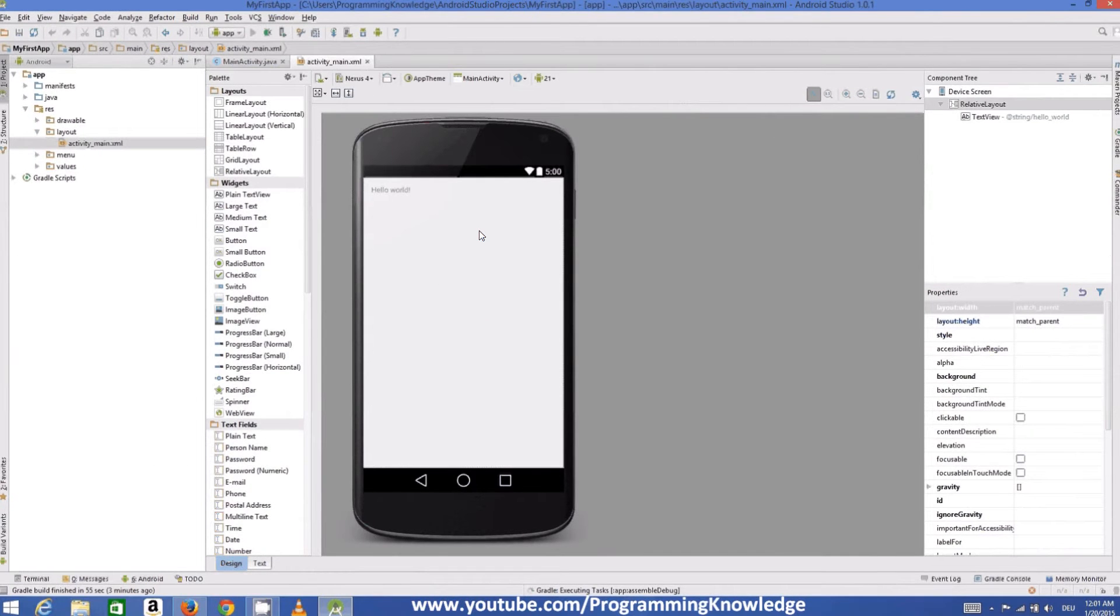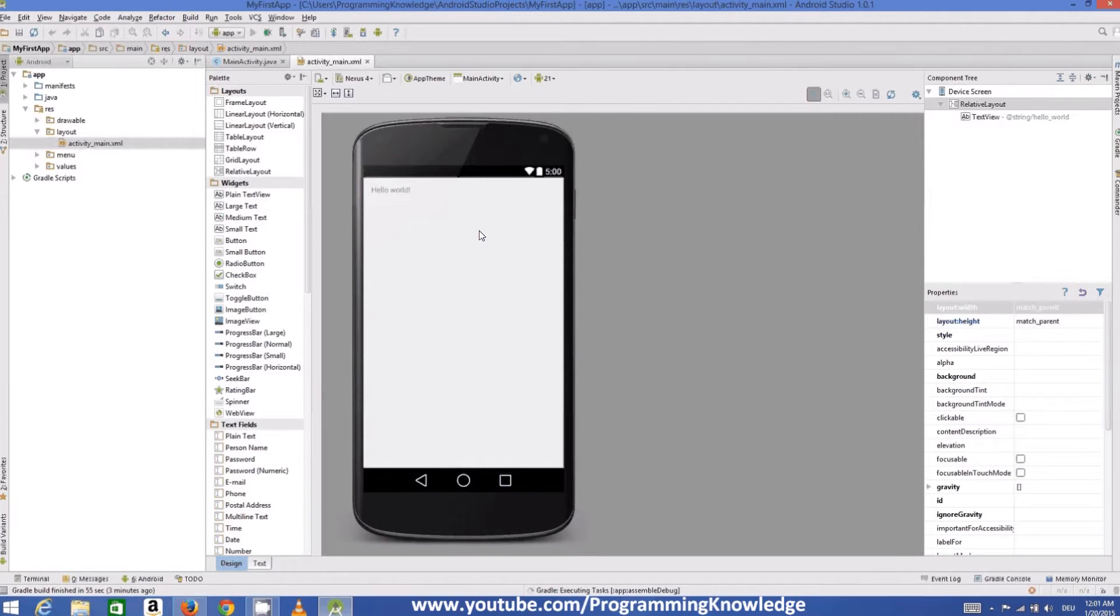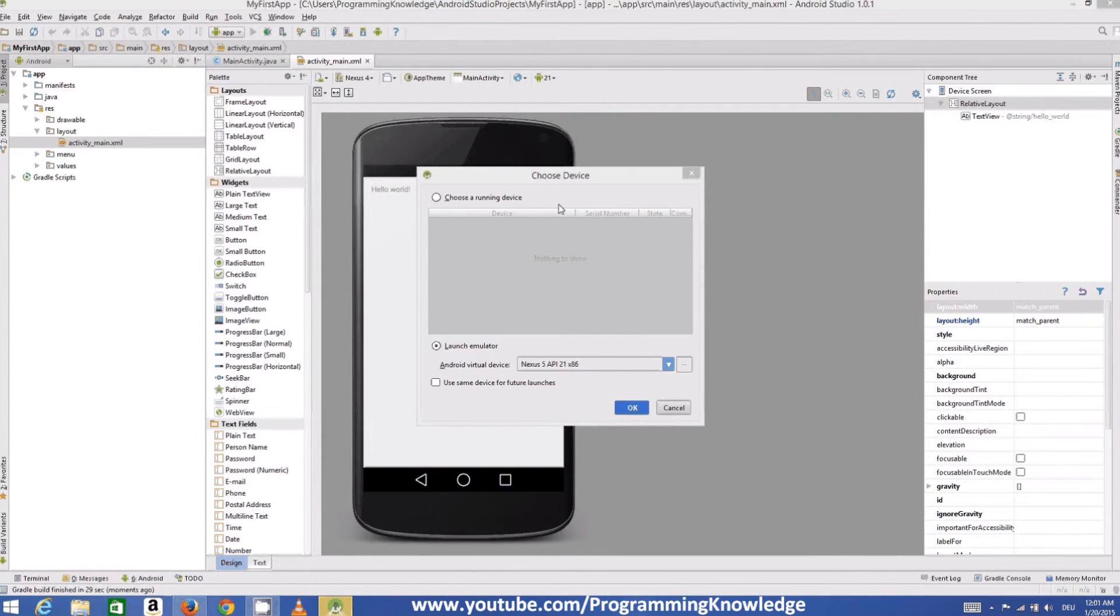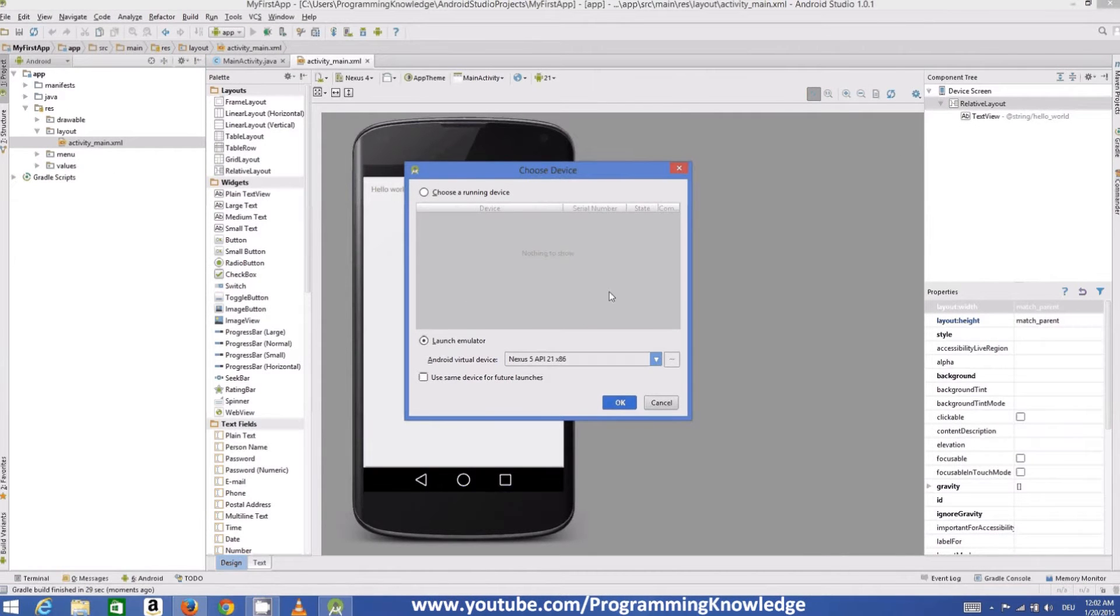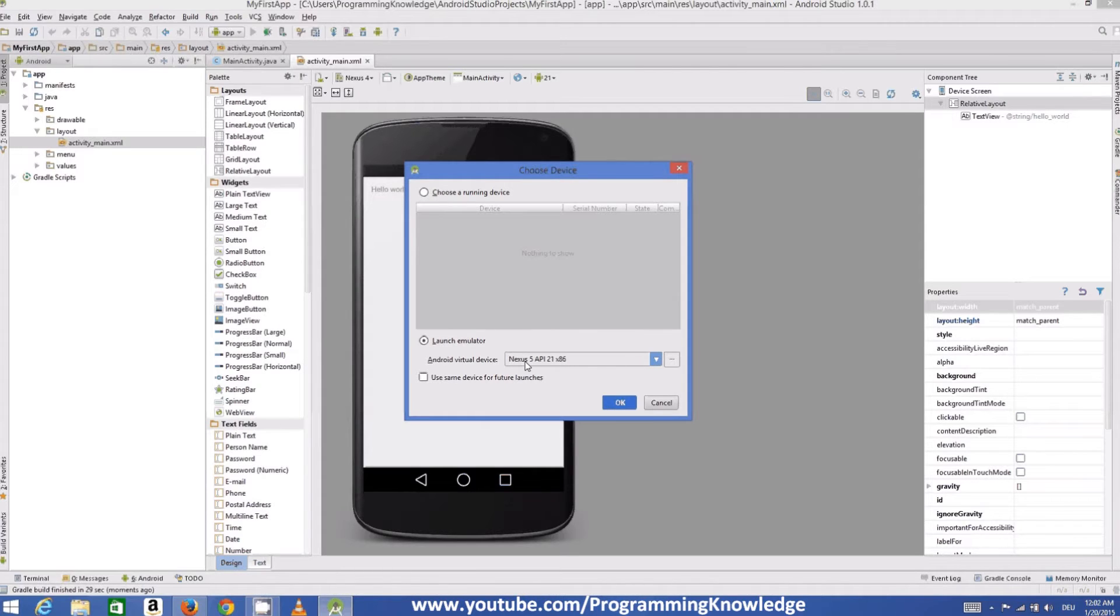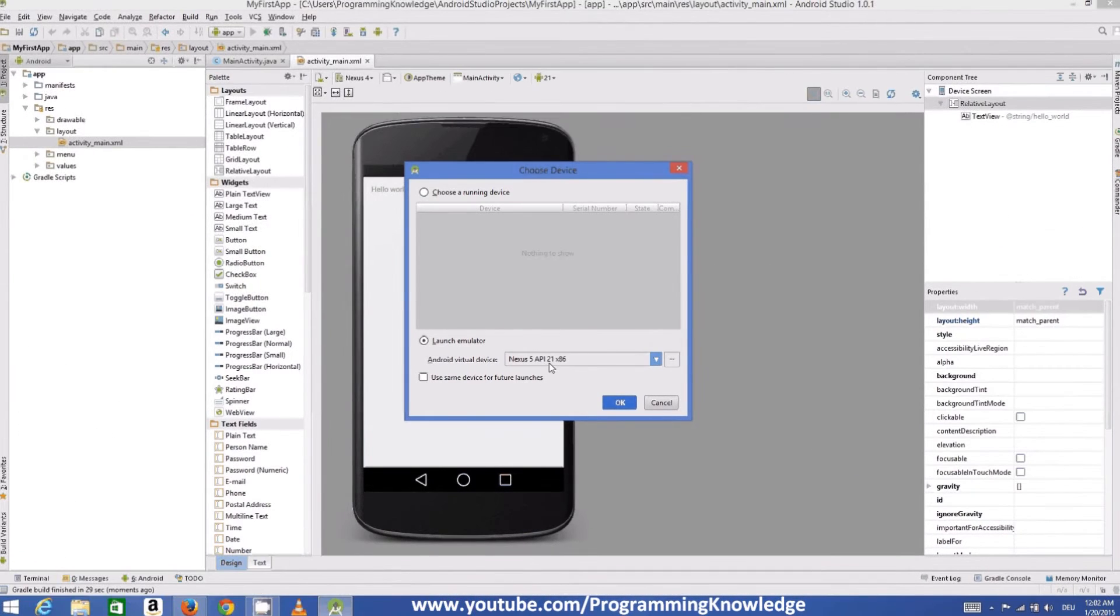So now this popup tells us that we need to choose the device. Just choose the default device at the time of making this video. The Nexus 5 API 21 x86 is the default device. You can choose your default device or you can create your own device. This I will also talk in the further video. But right now just choose the default one and click okay.